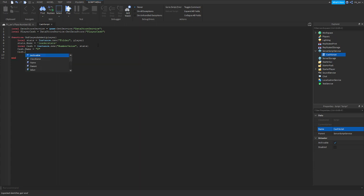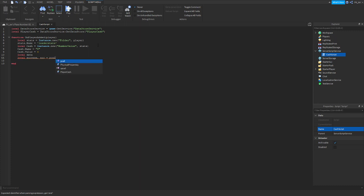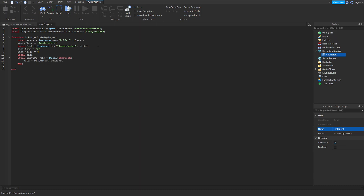Another line: cache.Value = 0. Local data. Local success, error = pcall(function() — data equals playerCache:Get — player.UserId. But make sure you don't capitalize that D. End. So we're going to end there and go to the next line.